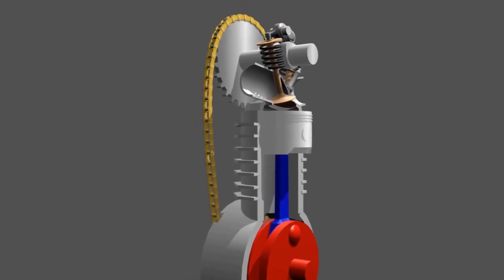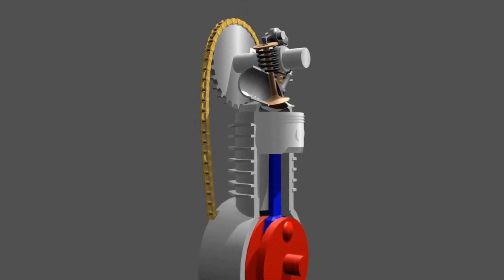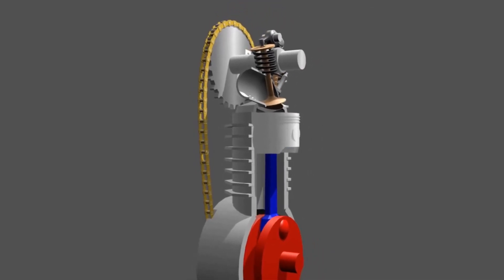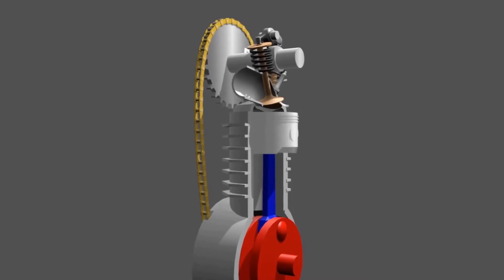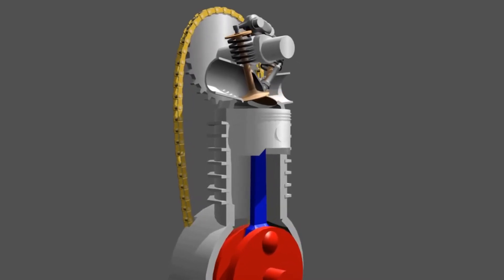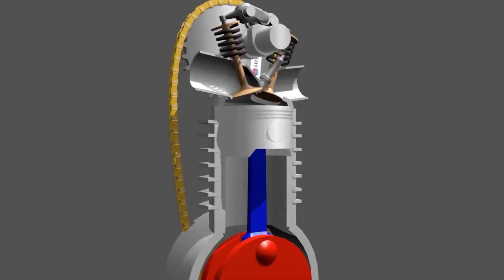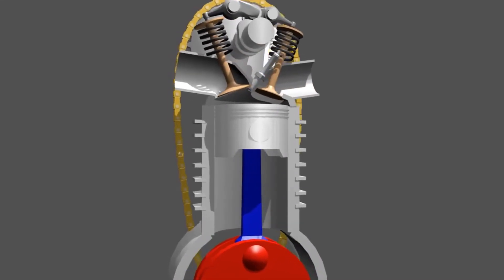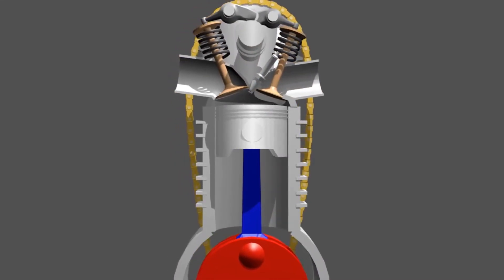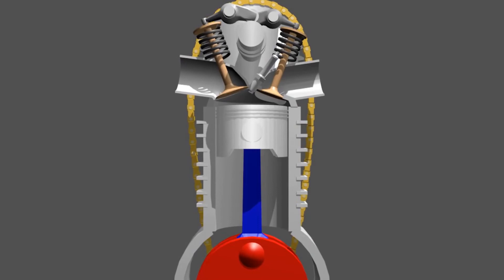So the four stages are intake stroke, compression stroke, combustion stroke, and exhaust stroke.